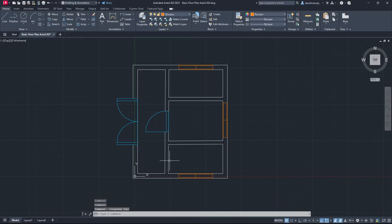Today we're going to be doing text, hatches, and dimensions from our previous lesson. What we're going to do is open your drawing from last week. If you haven't done last week's video where we go over how to create this basic structure, I'm going to leave a link in the top right-hand corner. Go check that out and then come back here when you're done.